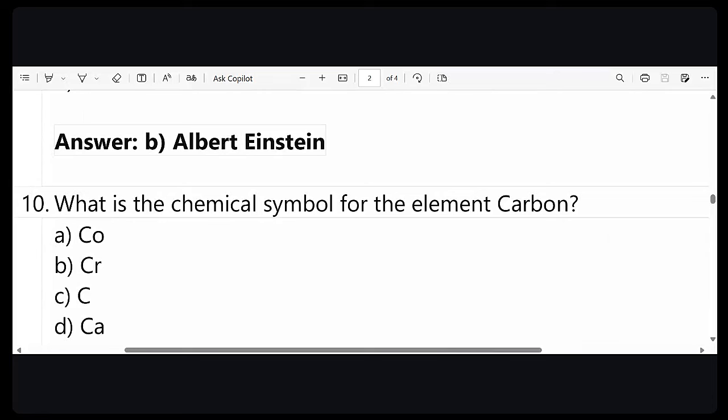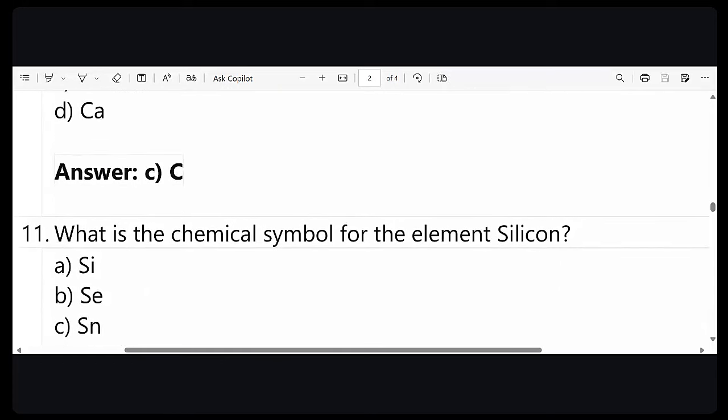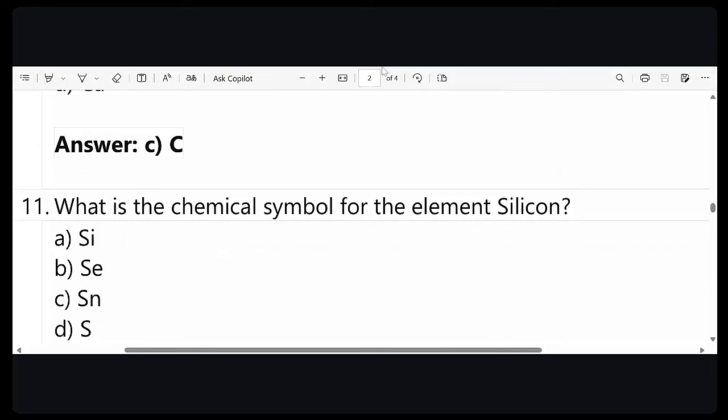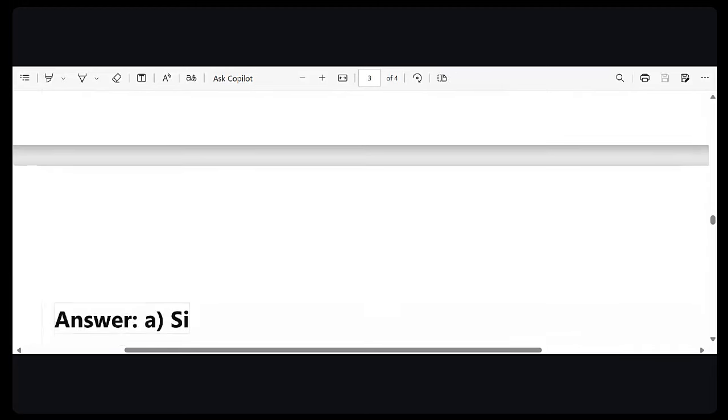Next question: what is the chemical symbol for the element silicon? This is harder for commerce students — I was also a commerce student and only studied science up to 10th grade. The correct answer is Si. Si stands for silicon.